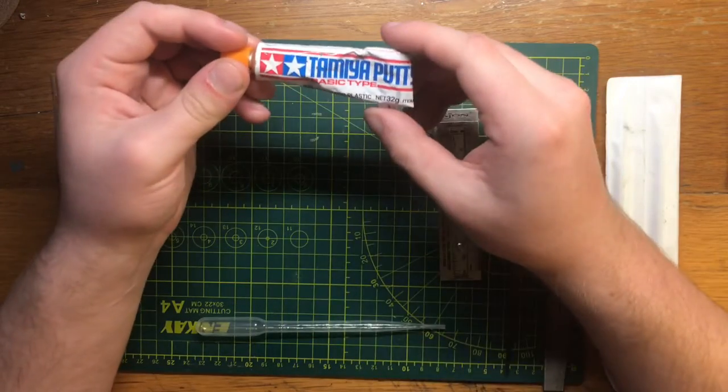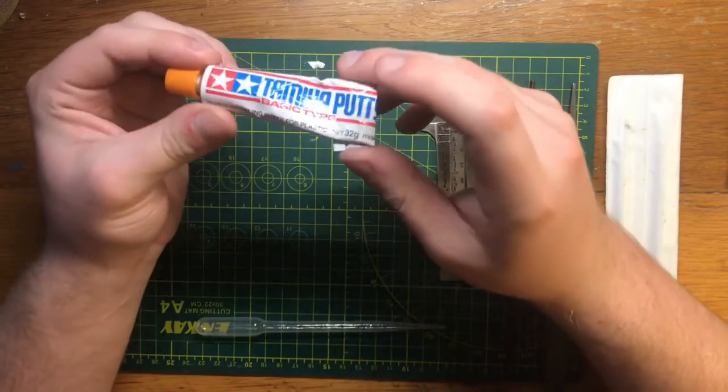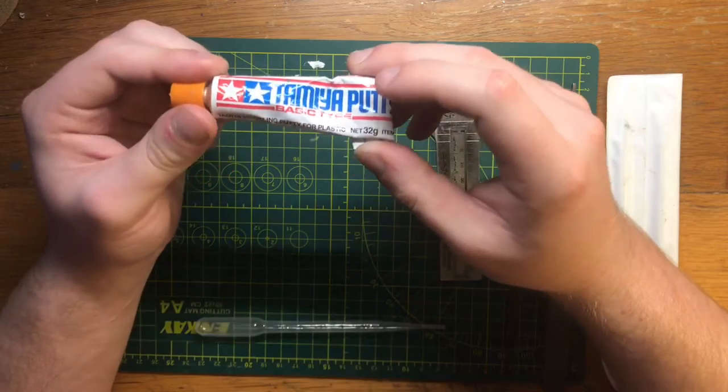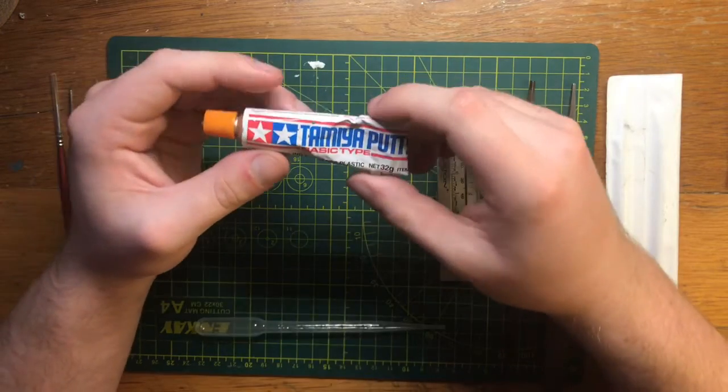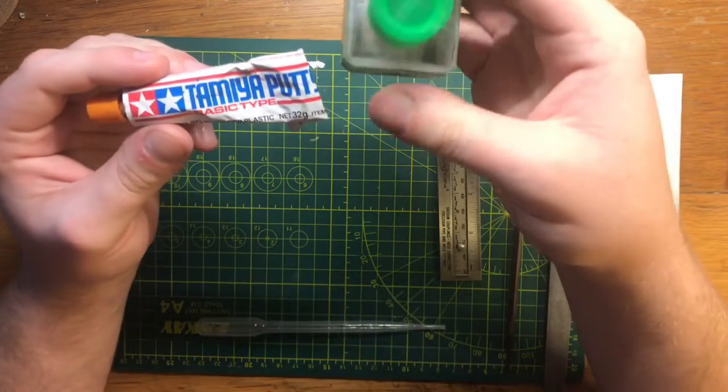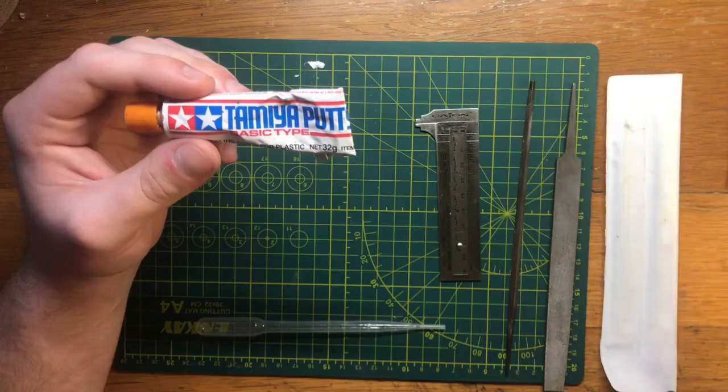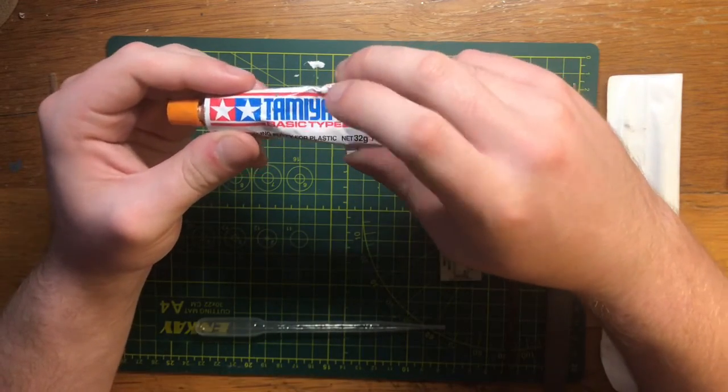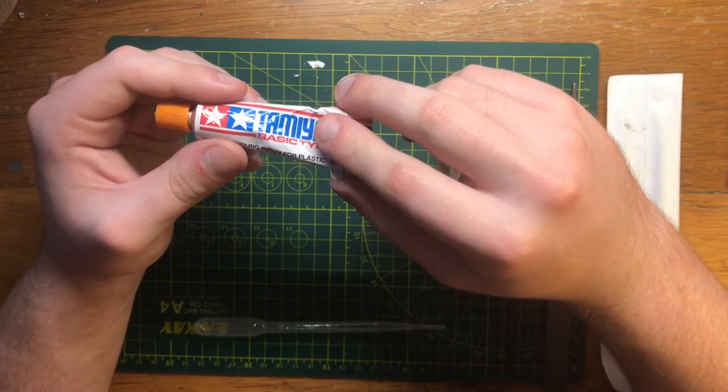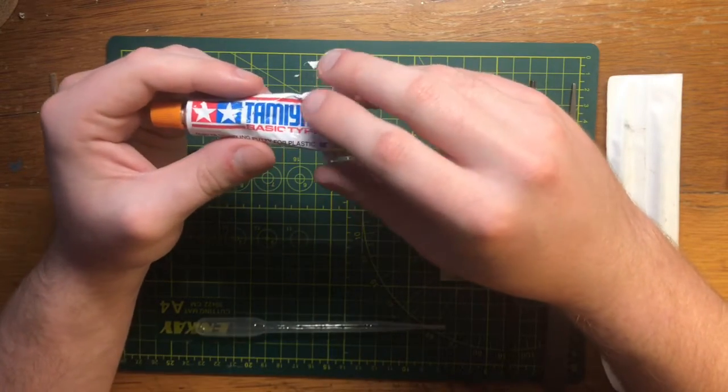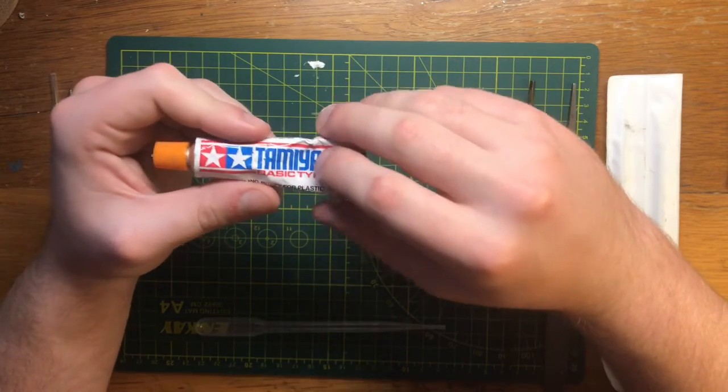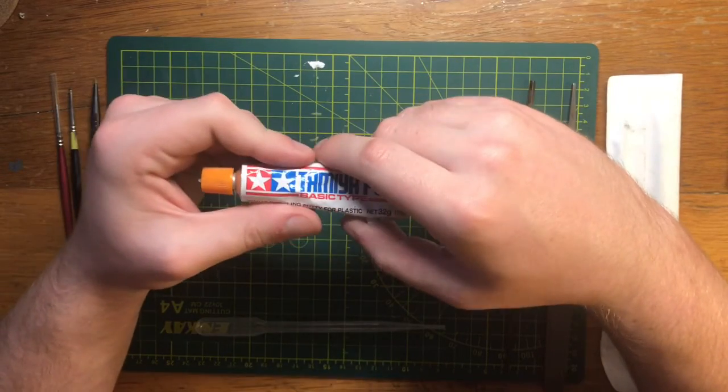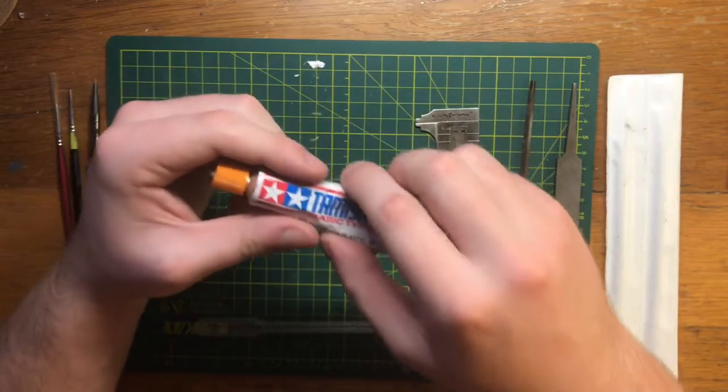Next, we have Tamiya Putty. This is the basic type, so it's the gray kind, and this is used for filling in seam lines. What I've noticed and I've seen other people do, you can also use it for armor texture. So you take some of, in fact, let me use the one that I use. You can kind of see in there, it's kind of gray, because this is the one that I use for thinning it down. You can thin this down with Tamiya's cement, and I think even lacquer thinner. I can't promise you on the lacquer thinner, but I do know for sure that the cement does thin this out. And it can be spread more evenly with the cement. And this is good for all kinds of models. If you're trying to fill something in, it really works wonders. So this is definitely a go-to item.